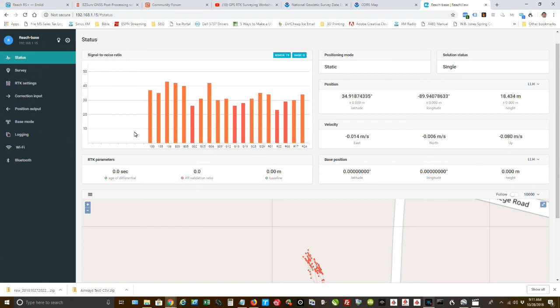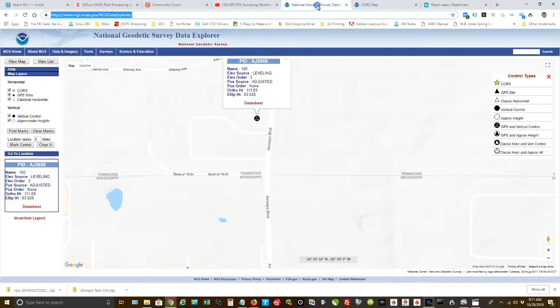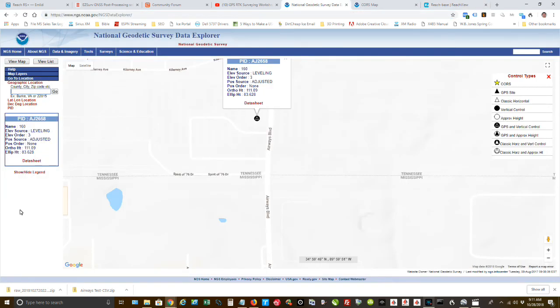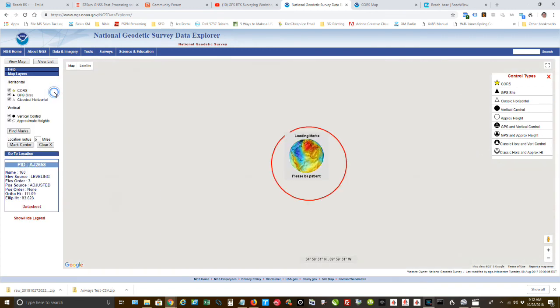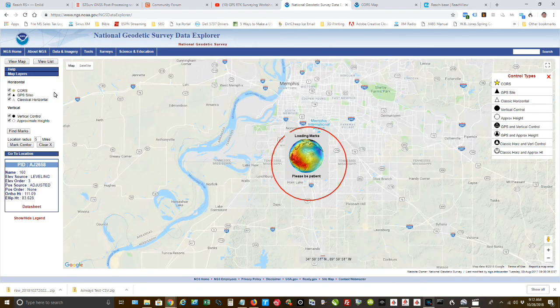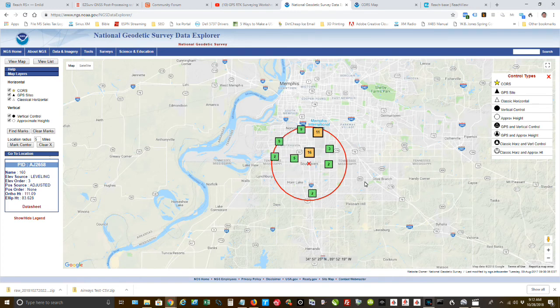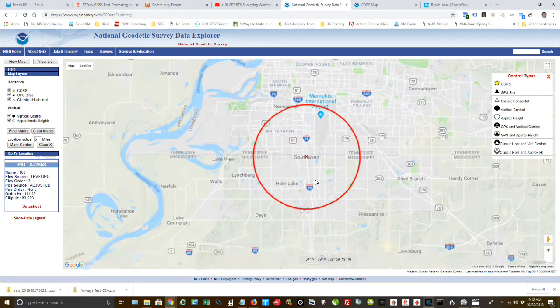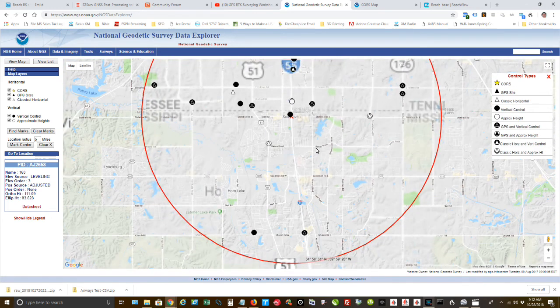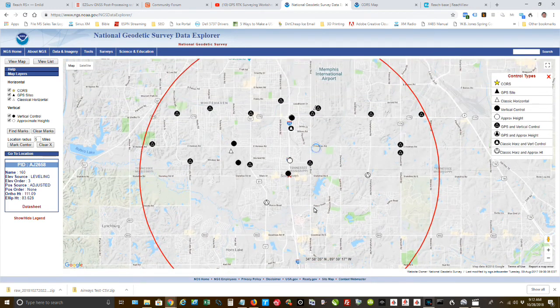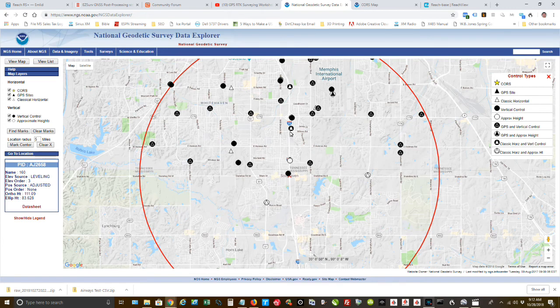Alright, so first thing is that you go to this website right here. I'm going to put in South Haven, Mississippi and click on go. And I'll have a link to this website down below. So now when I put that in, I zoom in, I can see all of these different little icons.